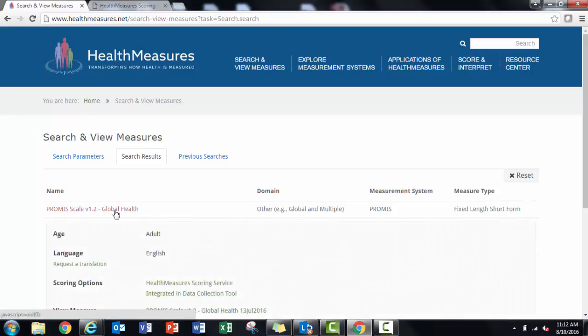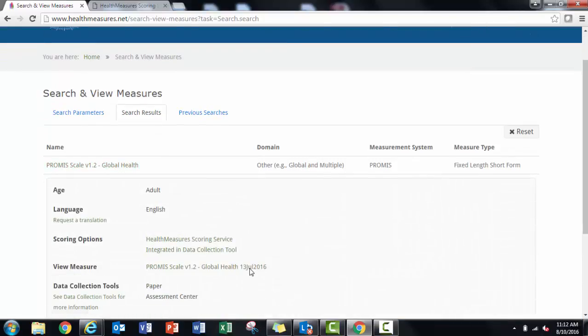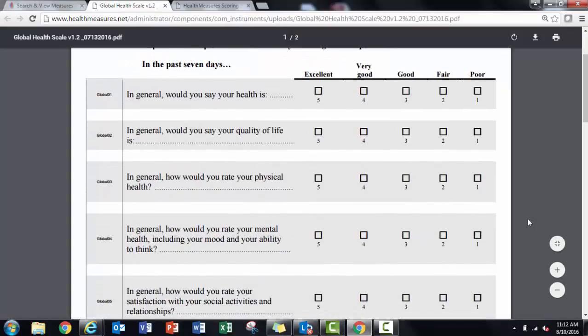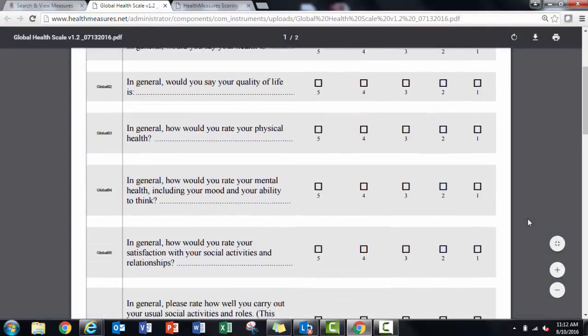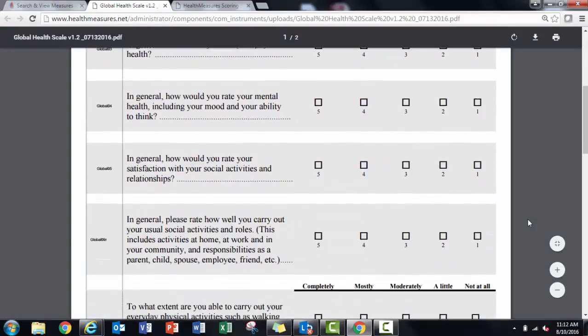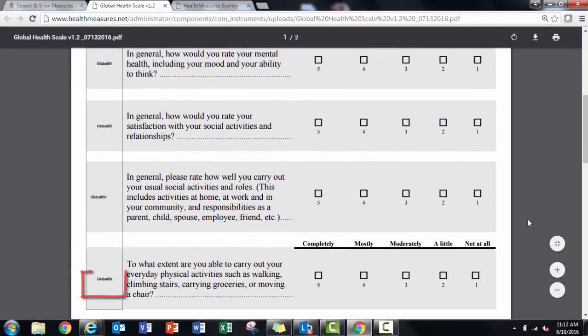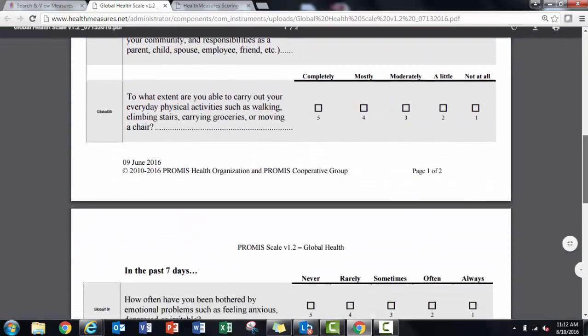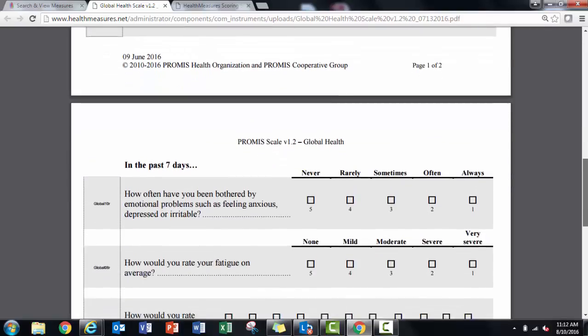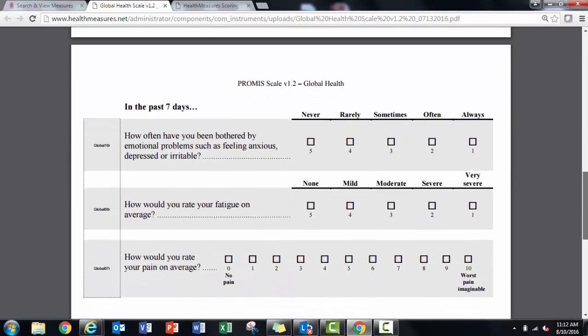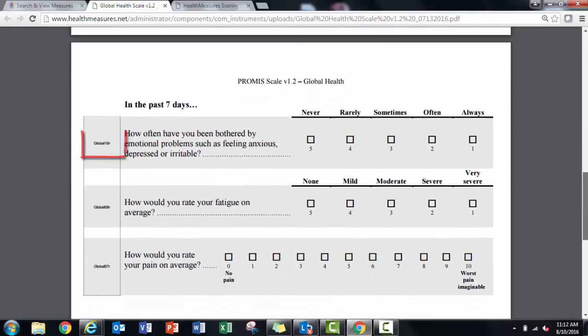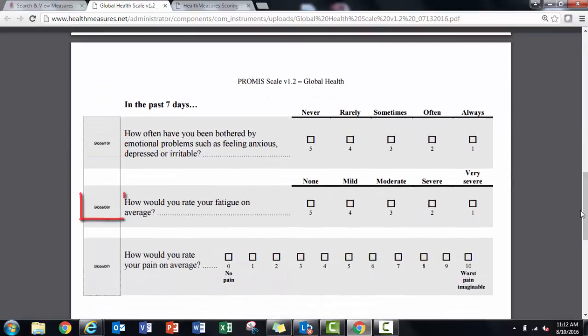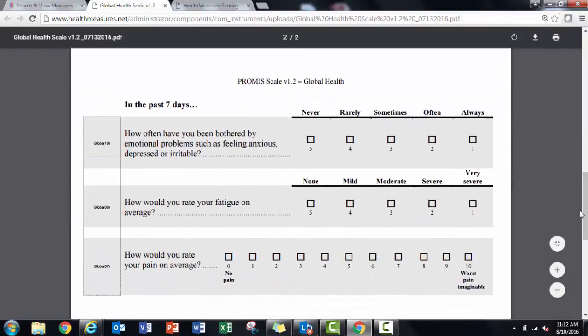If you use global version 1 or version 1.1, there are four item IDs that have an R that's been added. These are Global 09, Global 10, Global 08, and Global 07. The response scores should also match. In the R or revised version of these items, the direction of response scores may have been switched.